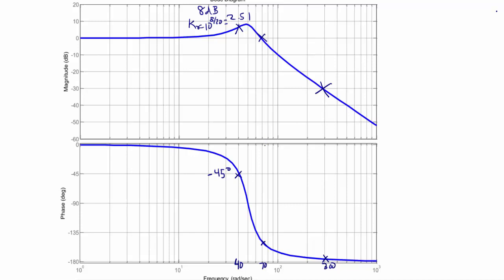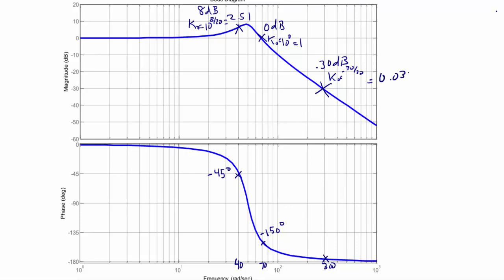For 70 radians per second, we read 0 dB, so K-naught equals 10 to the 0, which is 1. The phase angle at 70 radians per second is approximately negative 150 degrees. Finally, at 300 radians per second, we read negative 30 dB, so K-naught equals 0.0316. The phase angle is approximately negative 175 degrees.